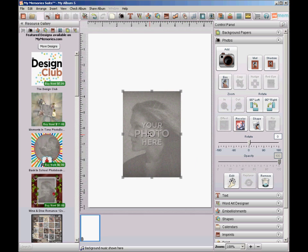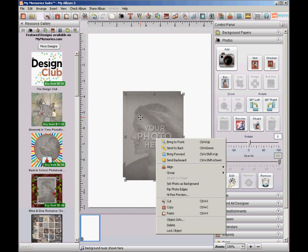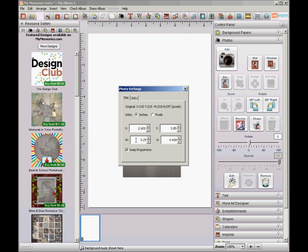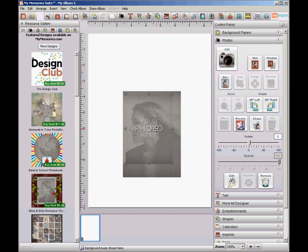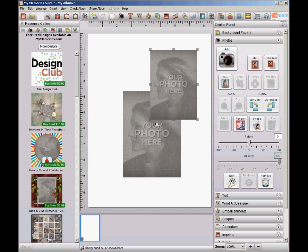And make a copy of that and paste it. Do a right click, open Object Information, and shrink this one. Leave the Key Proportions checked this time. I'm going to make mine 3.25 and close it. So now I've got two boxes, one slightly smaller than the other.